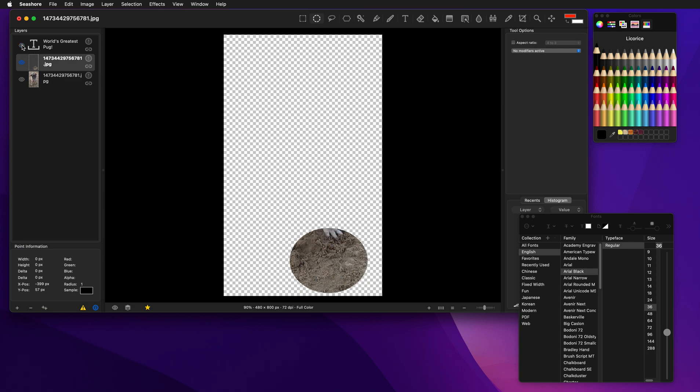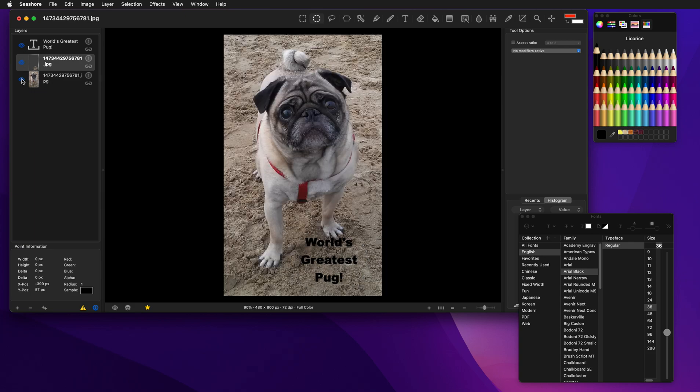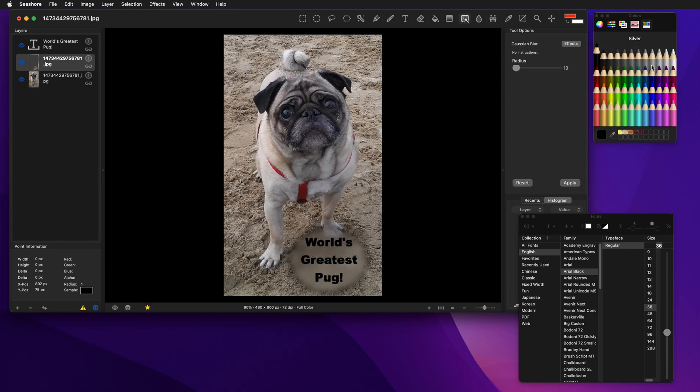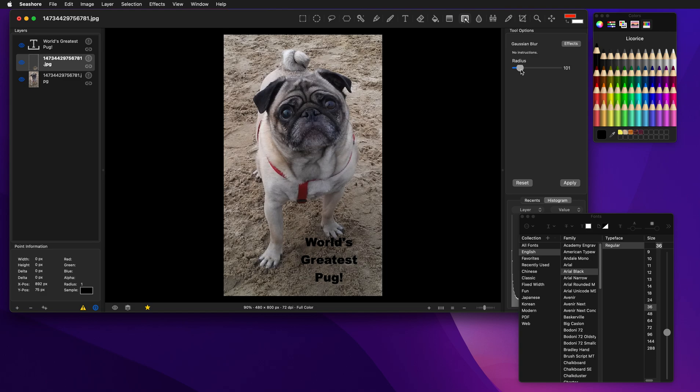And now what we can do is we'll take our tool here, our effect, our blur, and we'll blur that area. So you can see here as I change it, I can get some interesting ability to make the text be a lot easier to read.